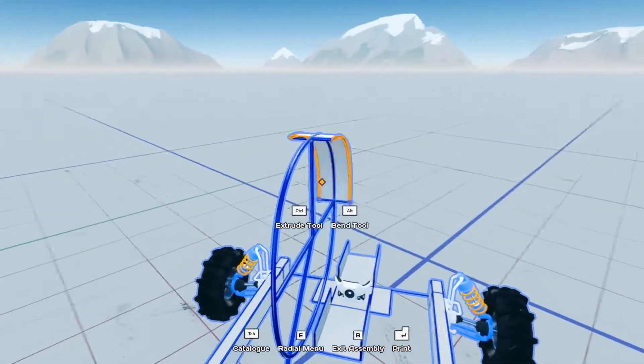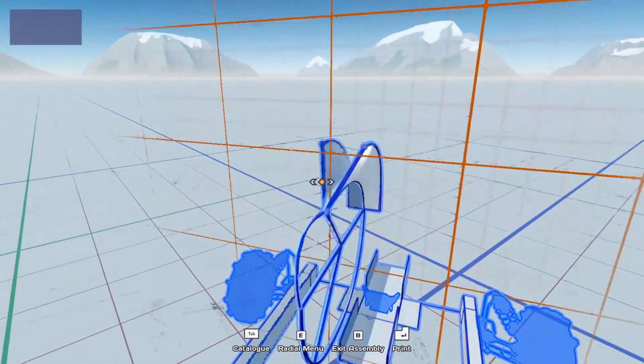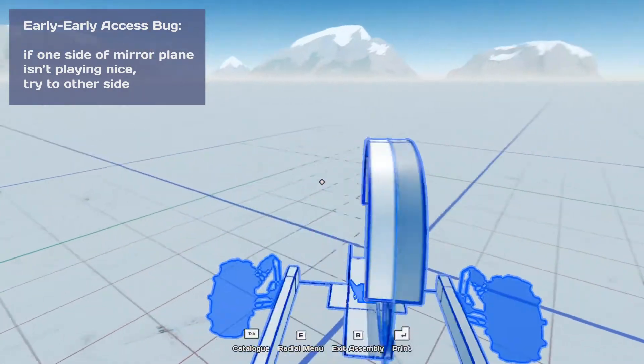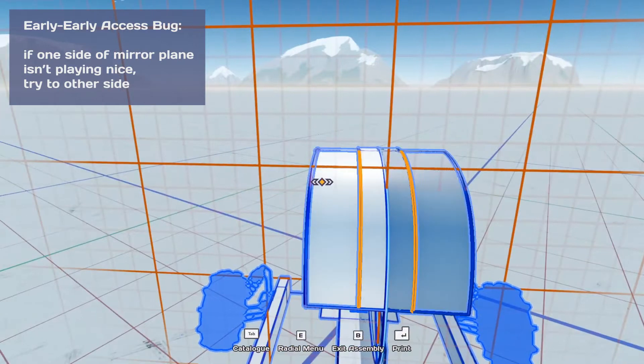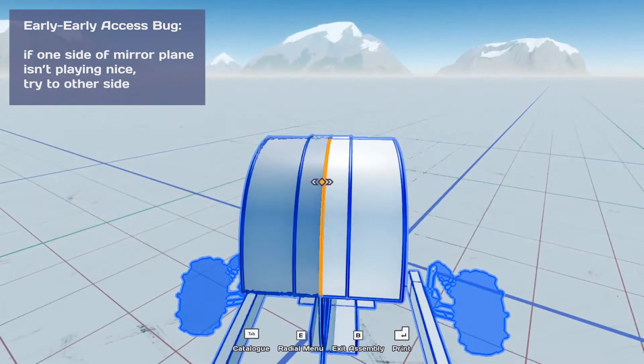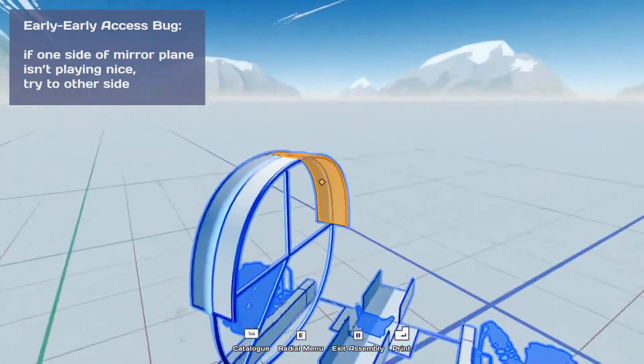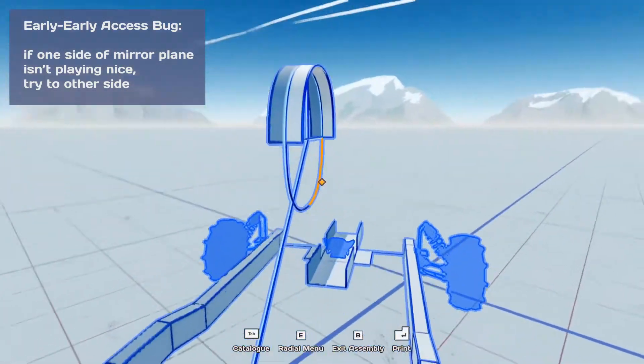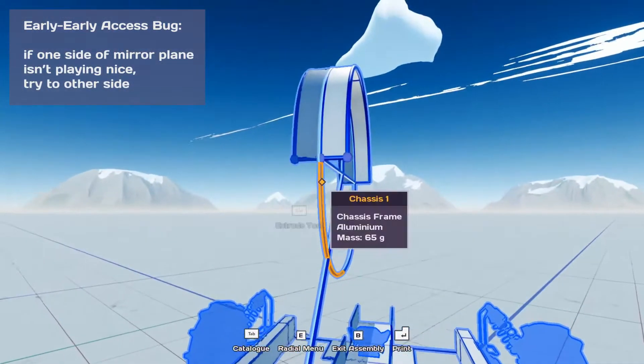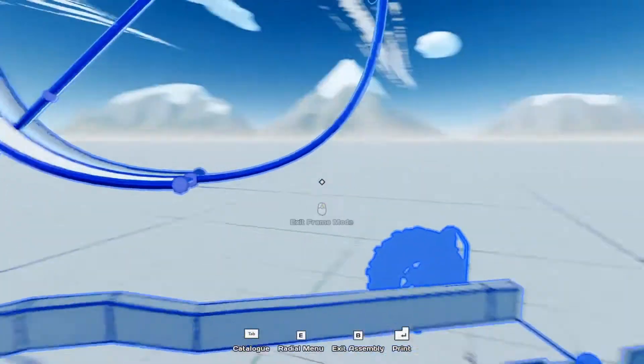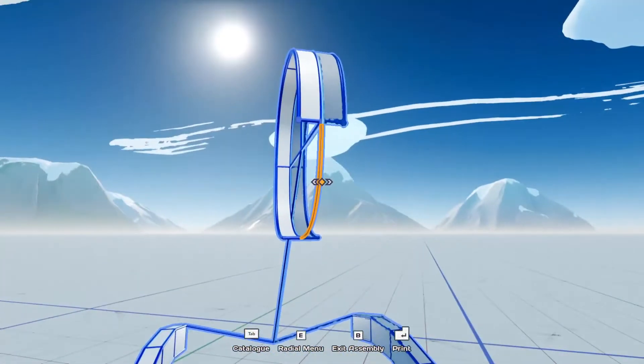So another trick for those early players. If something's not working on one side of the mirror, you can try then repeating the same action on the opposite side. And sometimes that does work around some of the bugs we're working through.